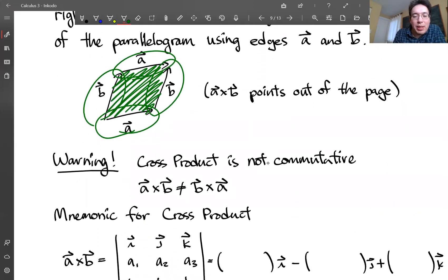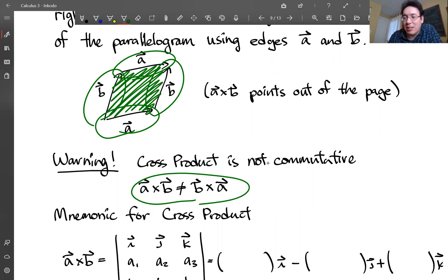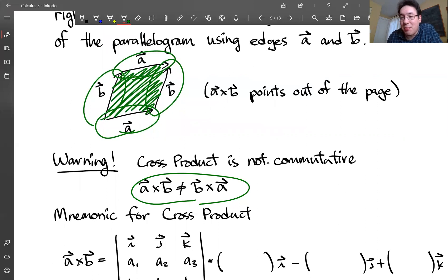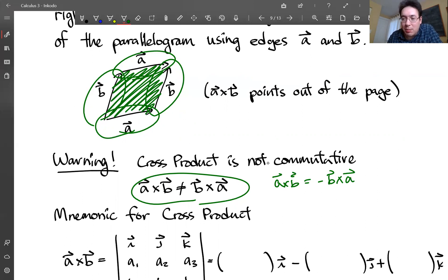One thing to keep in mind is that the cross product is not commutative. That means A cross B is different from B cross A. Because of the right-hand rule, the area of the parallelogram is still the same, but the direction is exactly opposite. So actually, A cross B is the negative of B cross A. Order matters — keep that in mind.